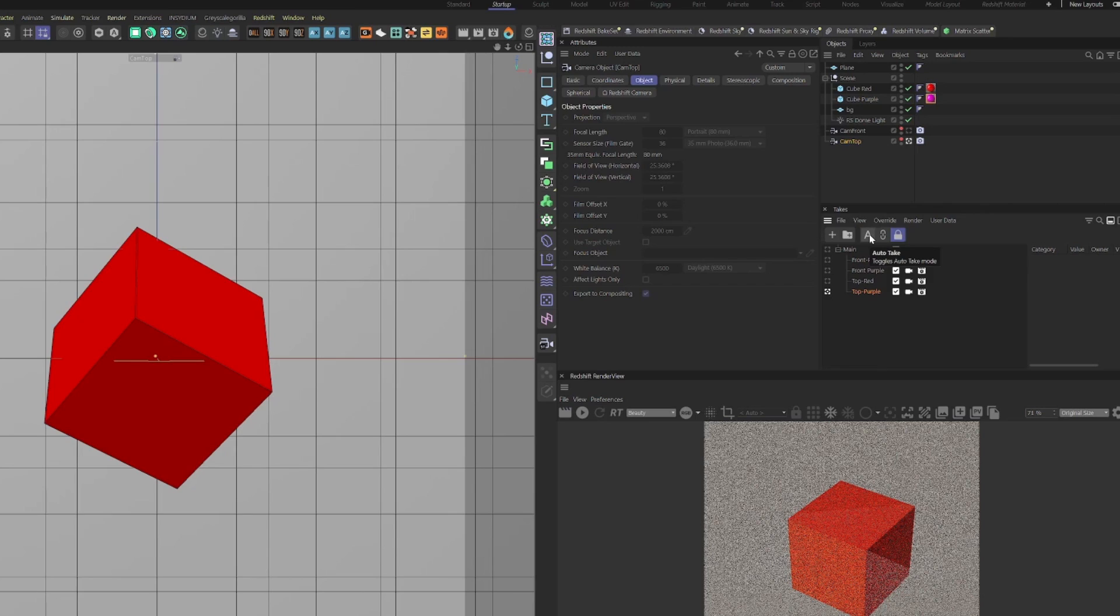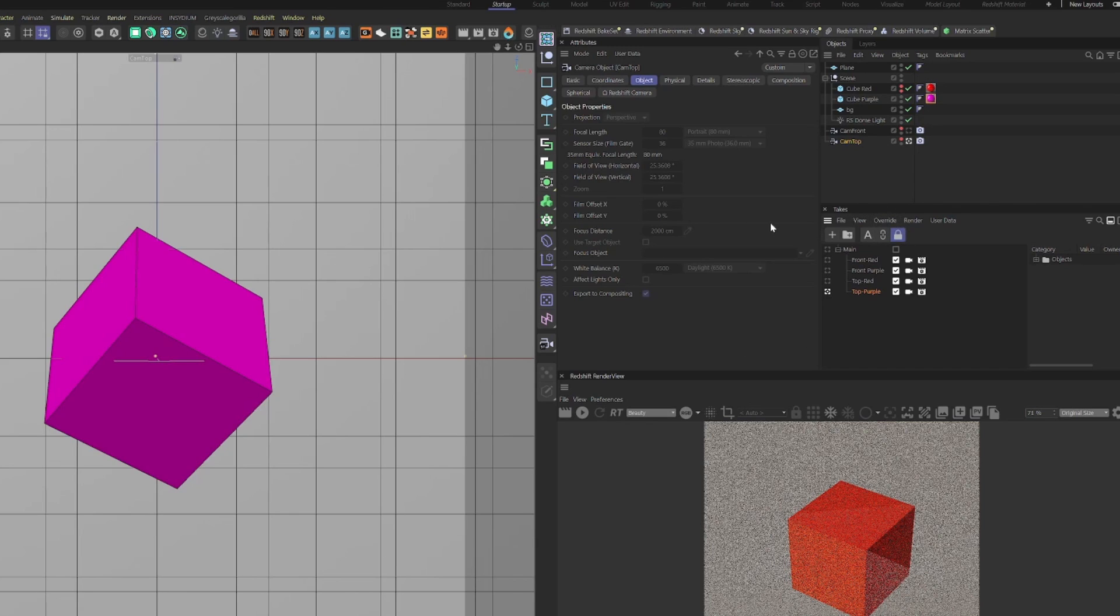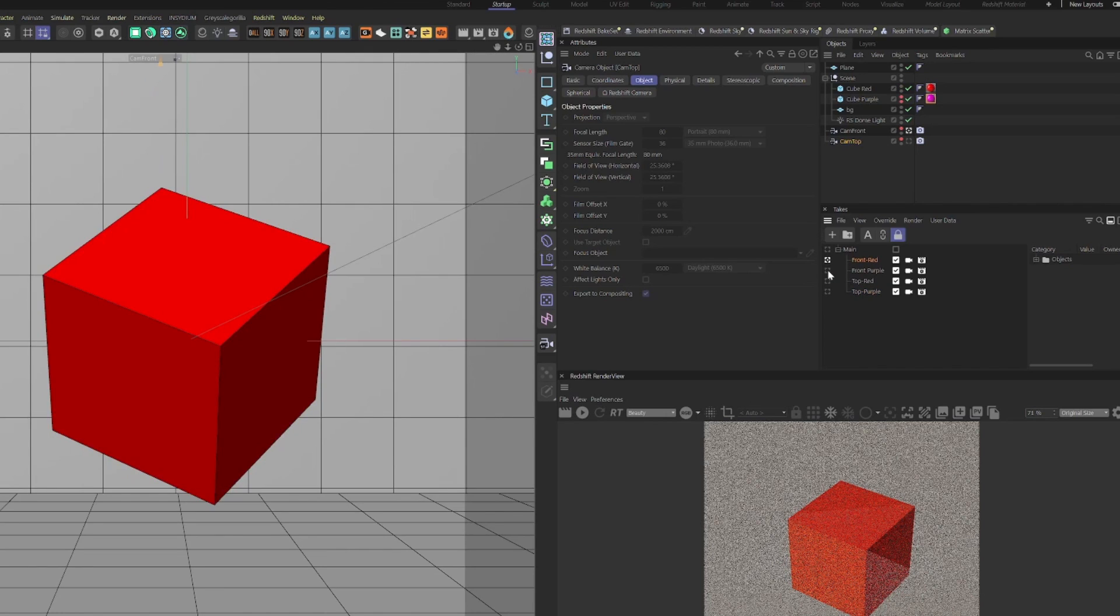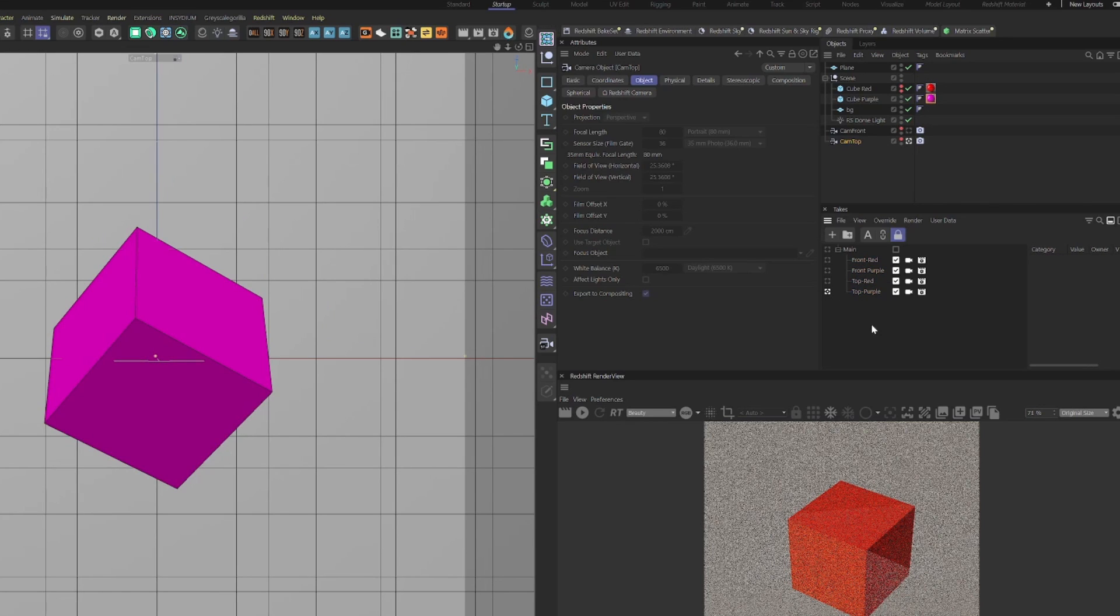So top purple, I'm just going to activate the auto take. So this is going to be recording whatever action I have for this take. I say, I don't want to see the red one in this one. And so I see only the purple one and turn off the auto take. It's always good to turn off the auto take because you will start then changing stuff, recording stuff, and then it can get really messy quickly. So now I have four takes. I have a front red, front purple, top red, top purple. And I have all these takes, and I want to render them.